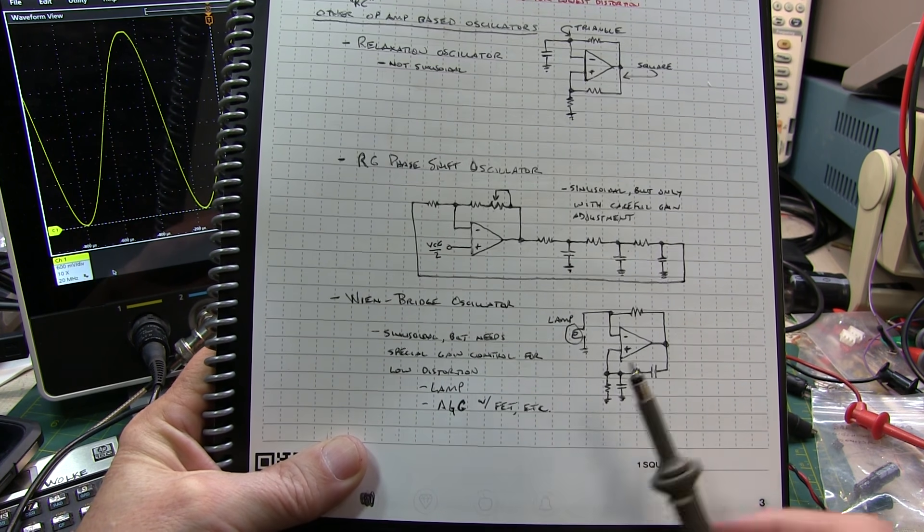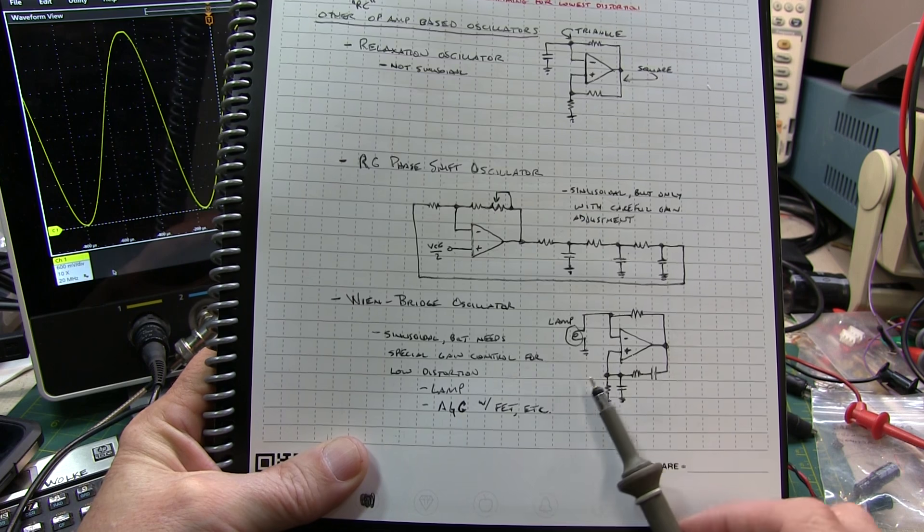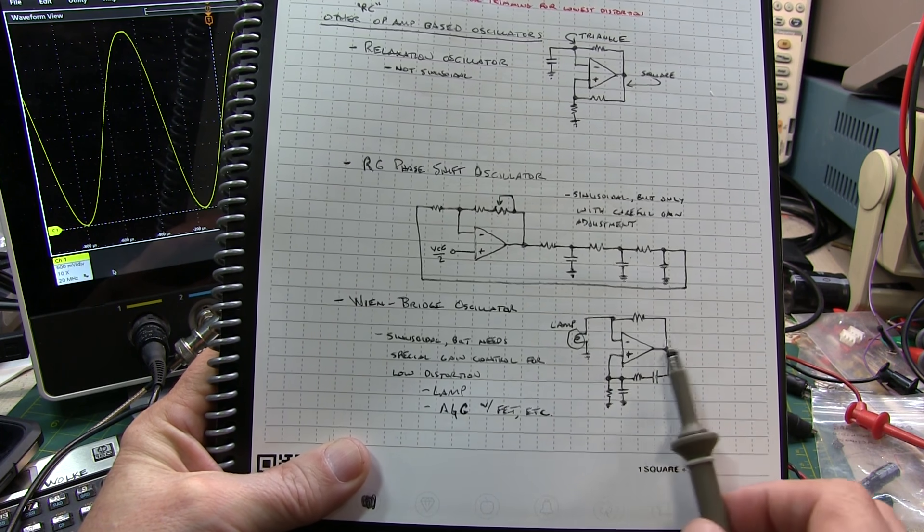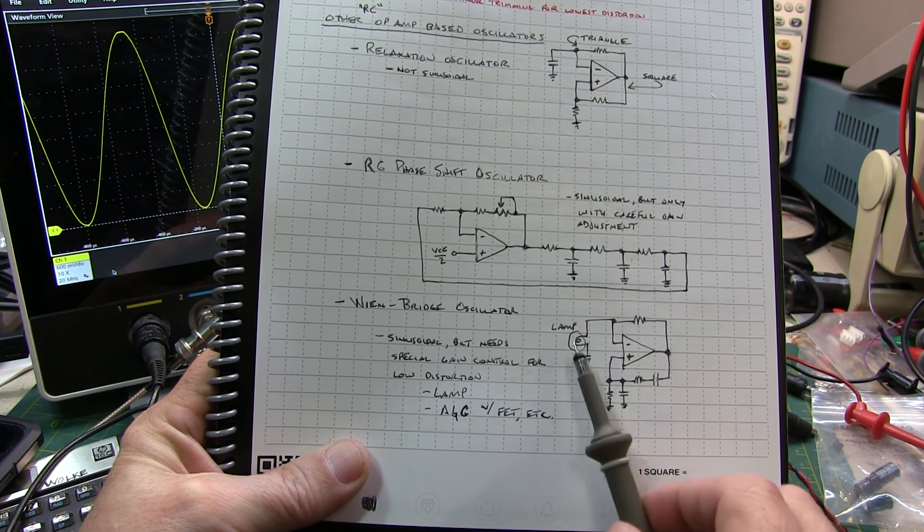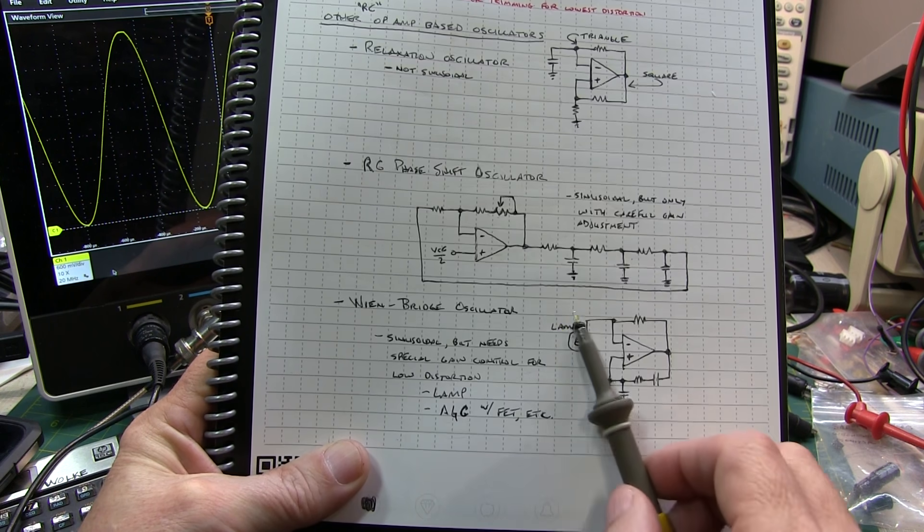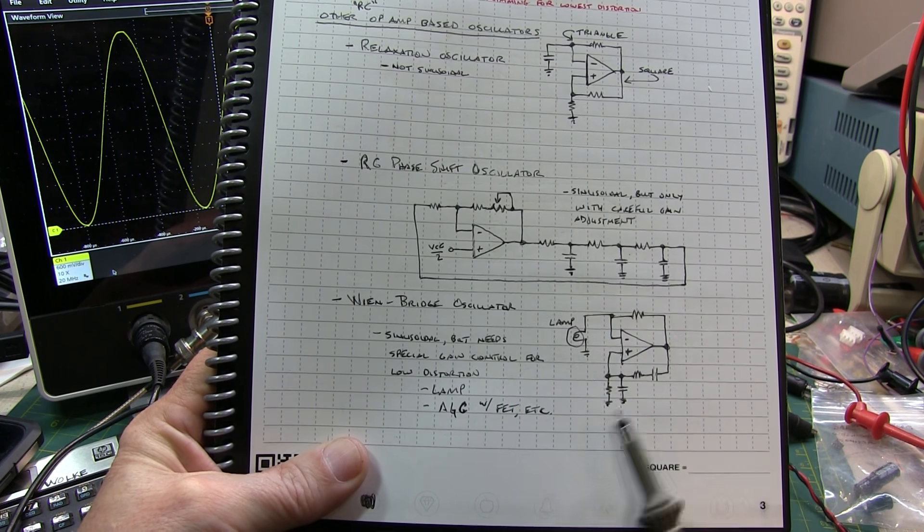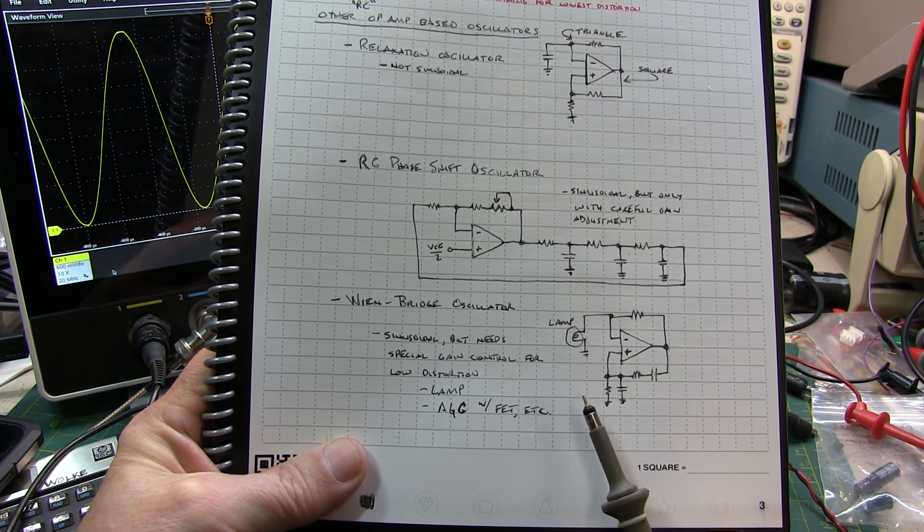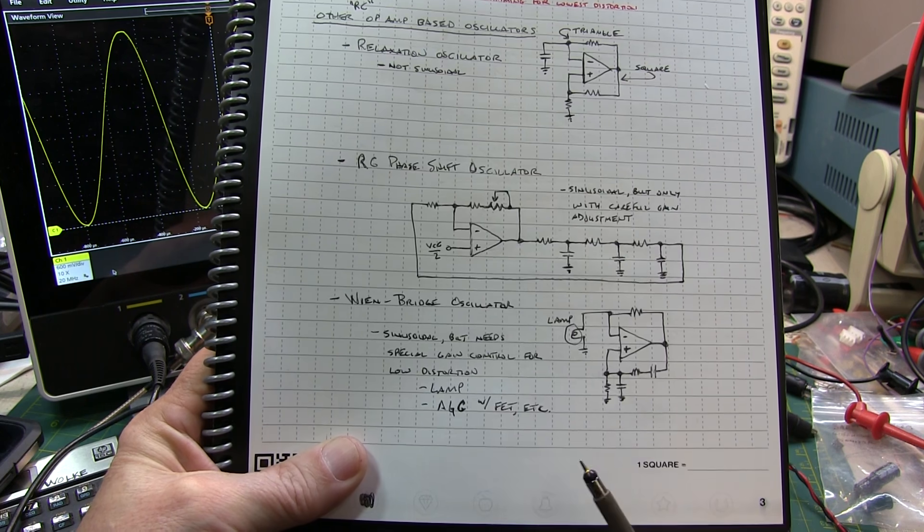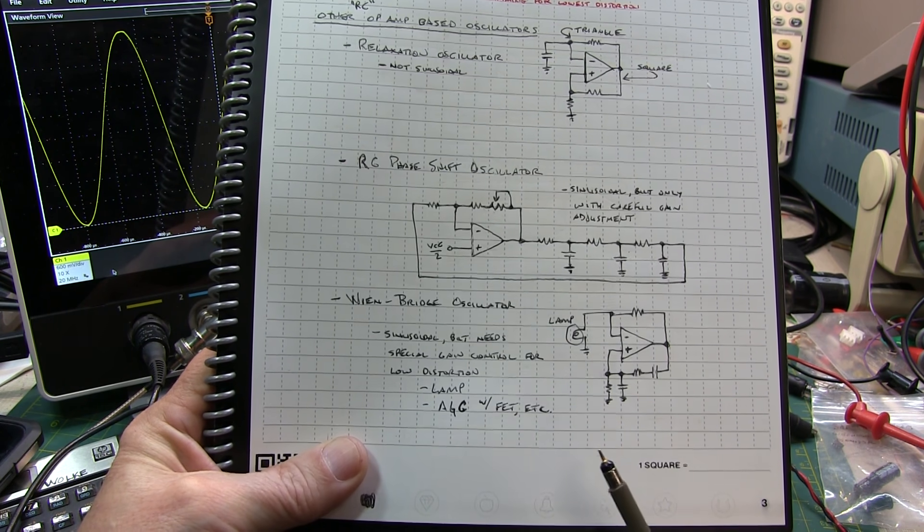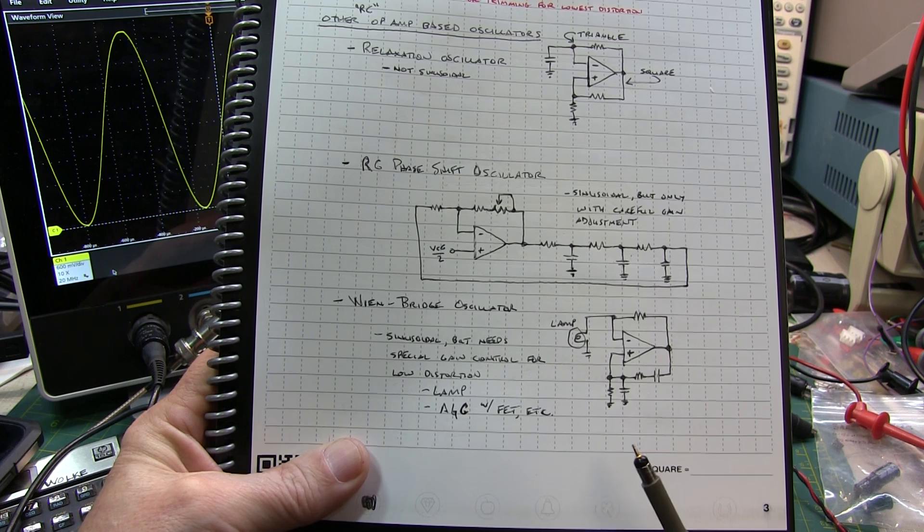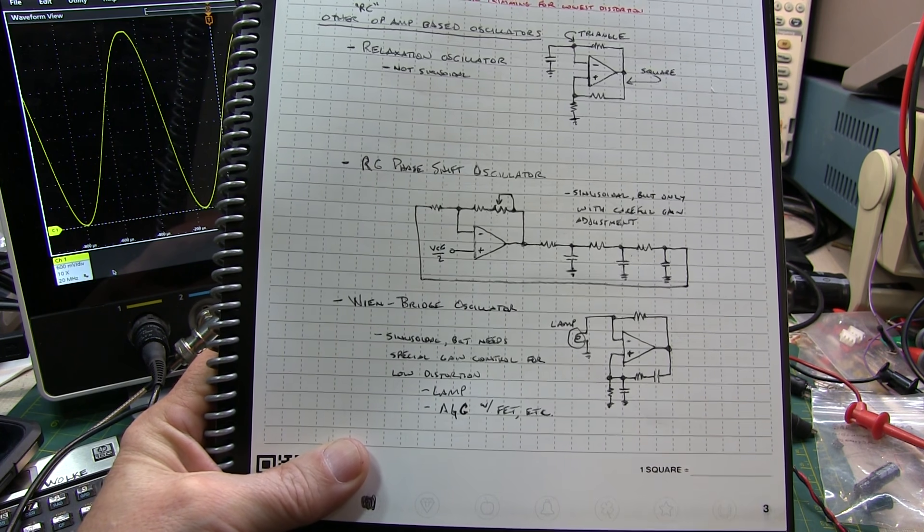Another variation that's described in the article is to actually use an automatic gain control circuit around this, using an FET in the place of the lamp, and have that controlled by a separate feedback loop to adjust the gain. And it all works, and it works pretty well. But it's also a whole lot more complex than what I'm going to show you next.